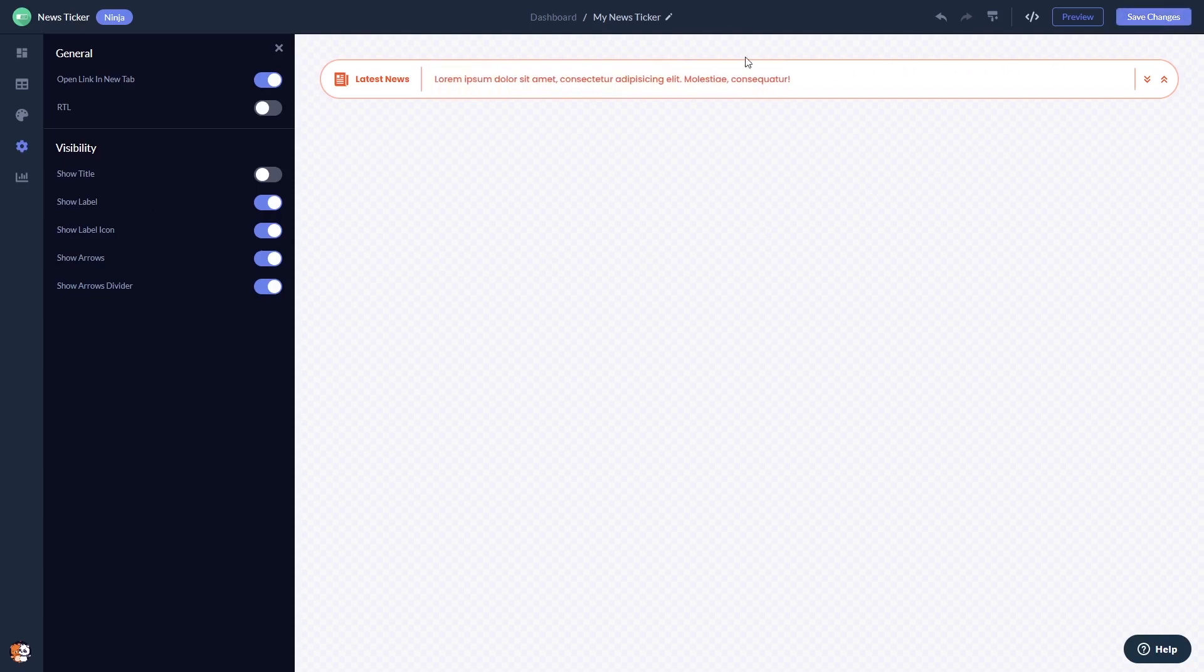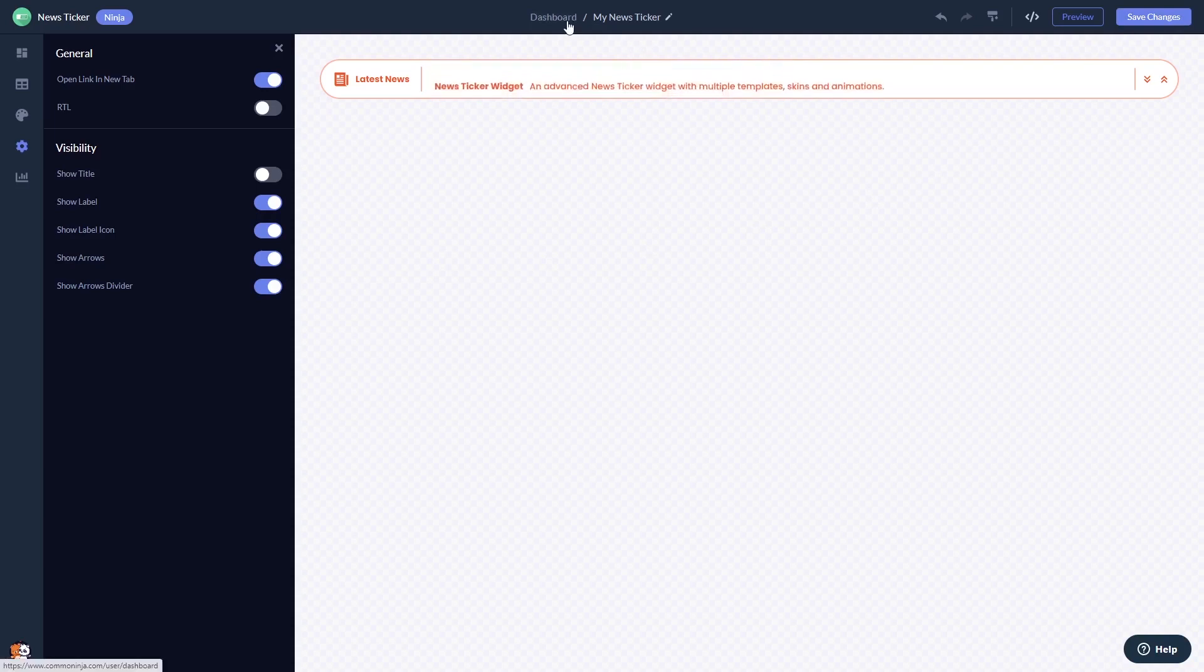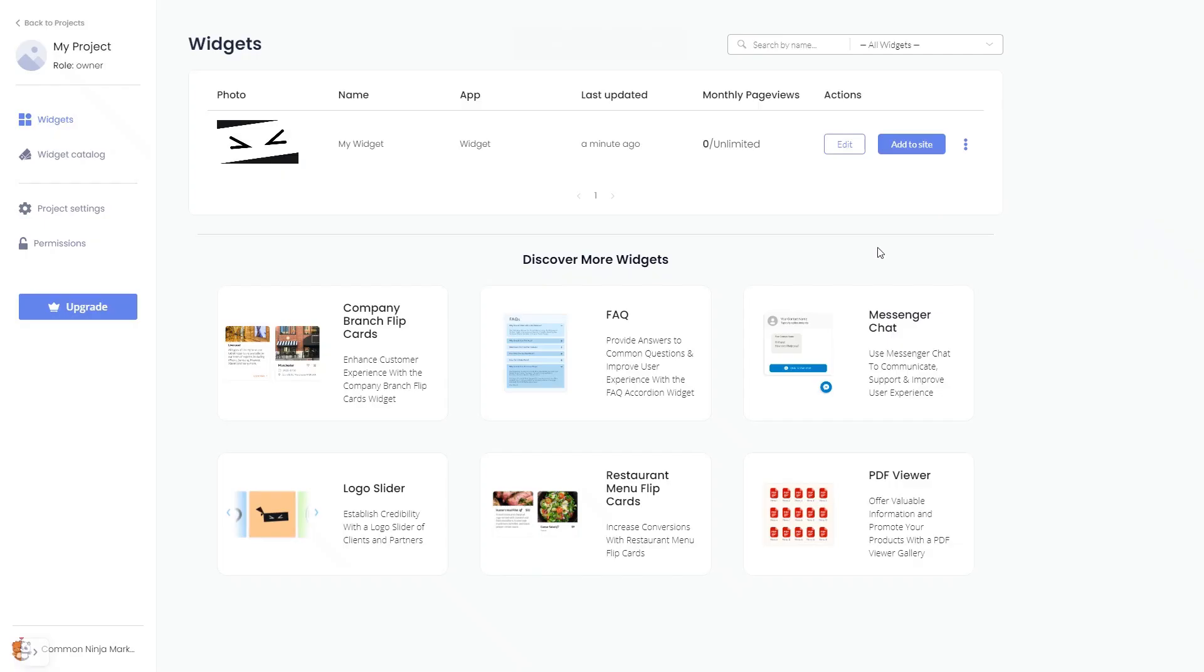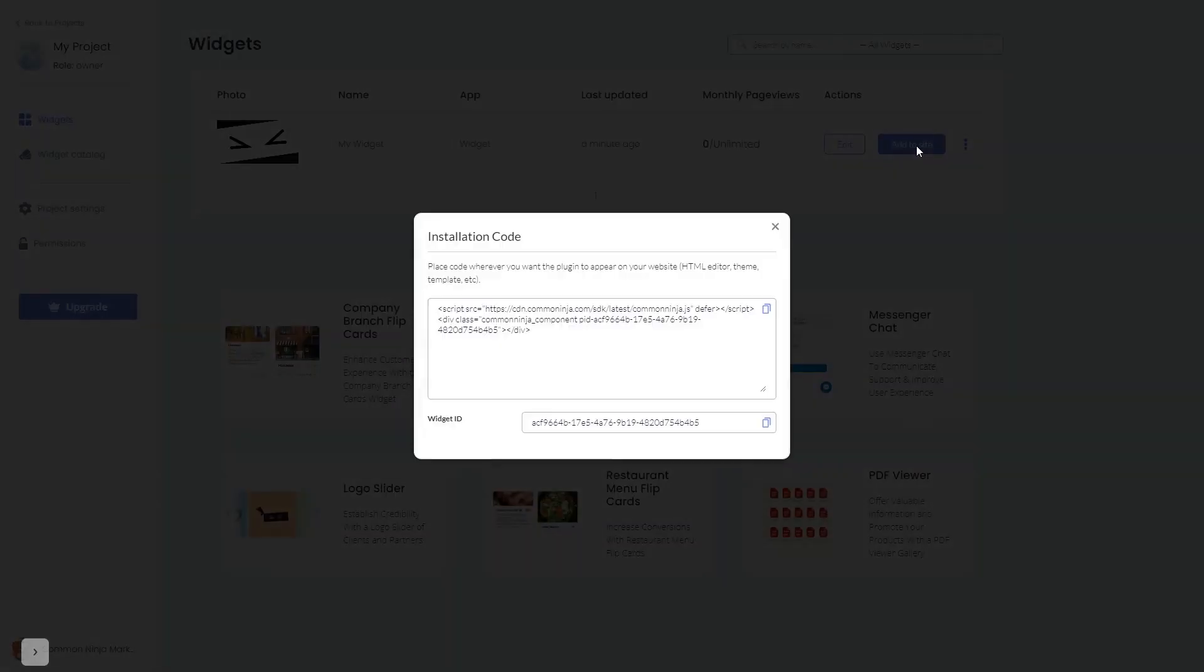When you're ready to add the News Ticker widget to your website, go back to the dashboard. Now on the dashboard you'll see the widget you've created. Click on the add to website button. In the window that opens, copy the code and close the window.